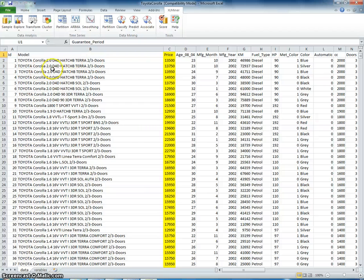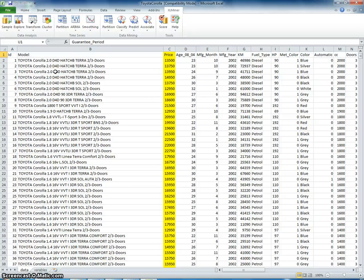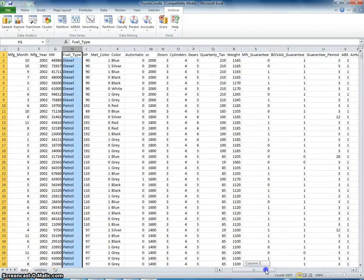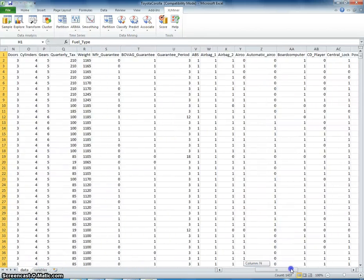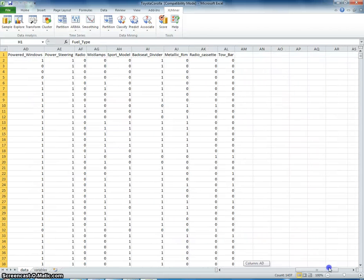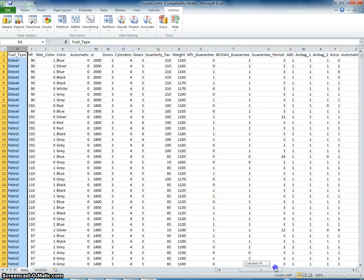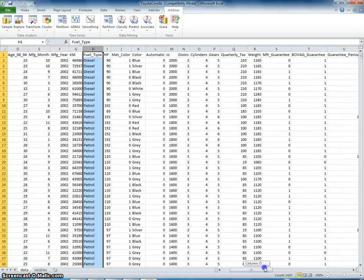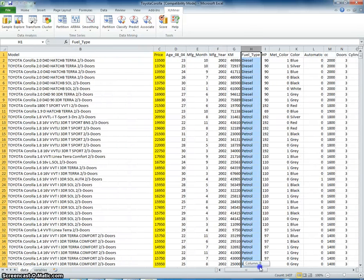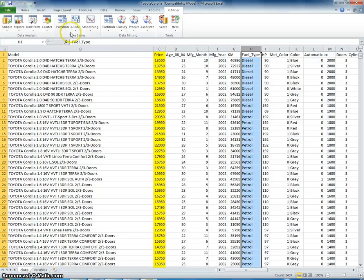Also, it says to make dummy variables out of some of this data. So we have, or it's calling it binary variables, which is a dummy variable. Fuel type and metallic. So we have fuel type here. And we're also going to say metallic. Metallic rim? Well, let's just do fuel type at the moment.